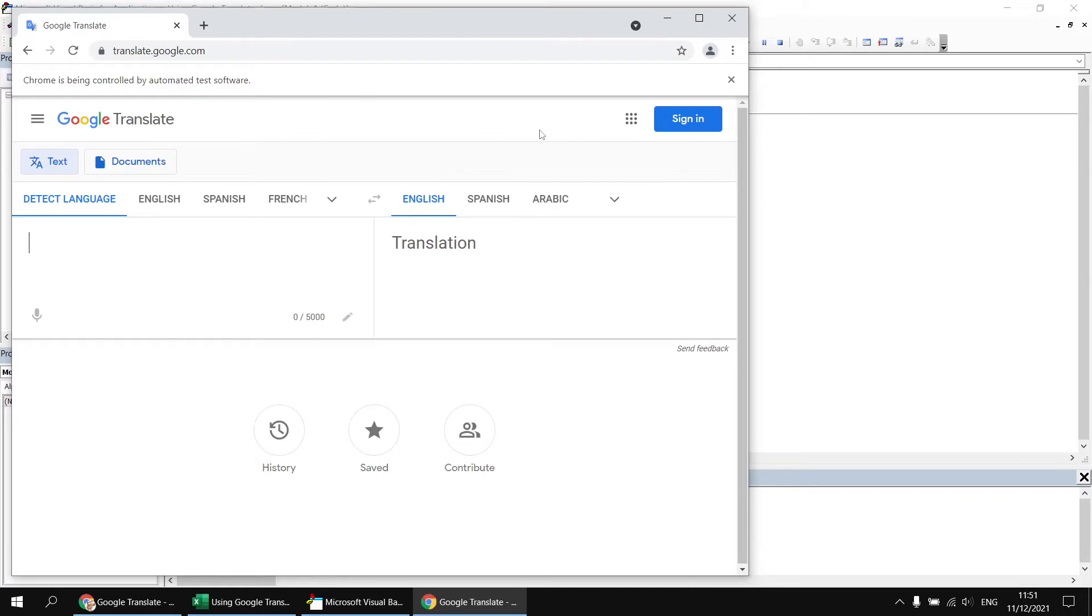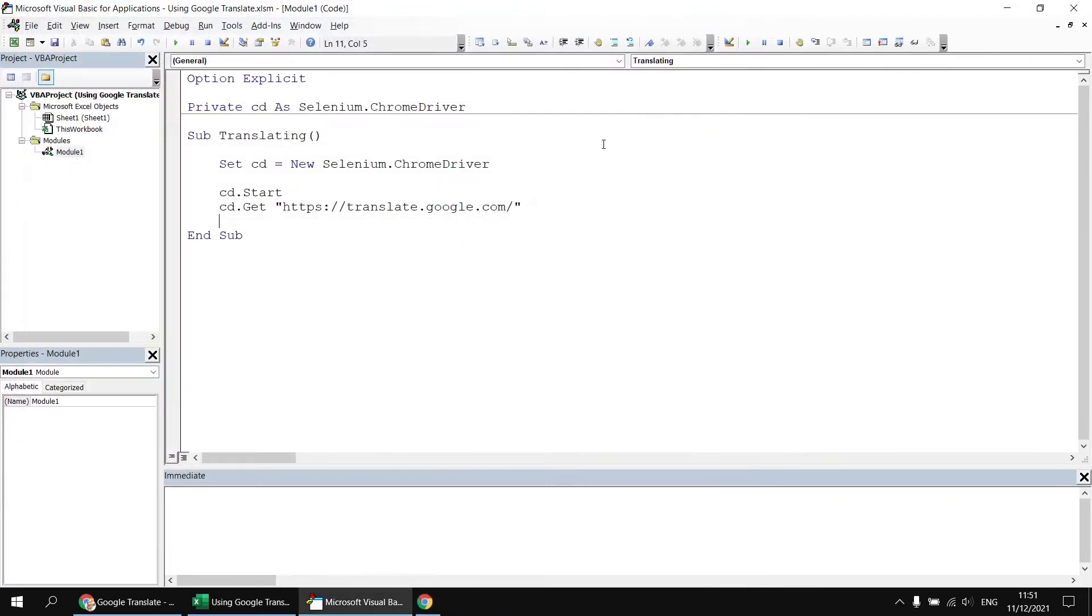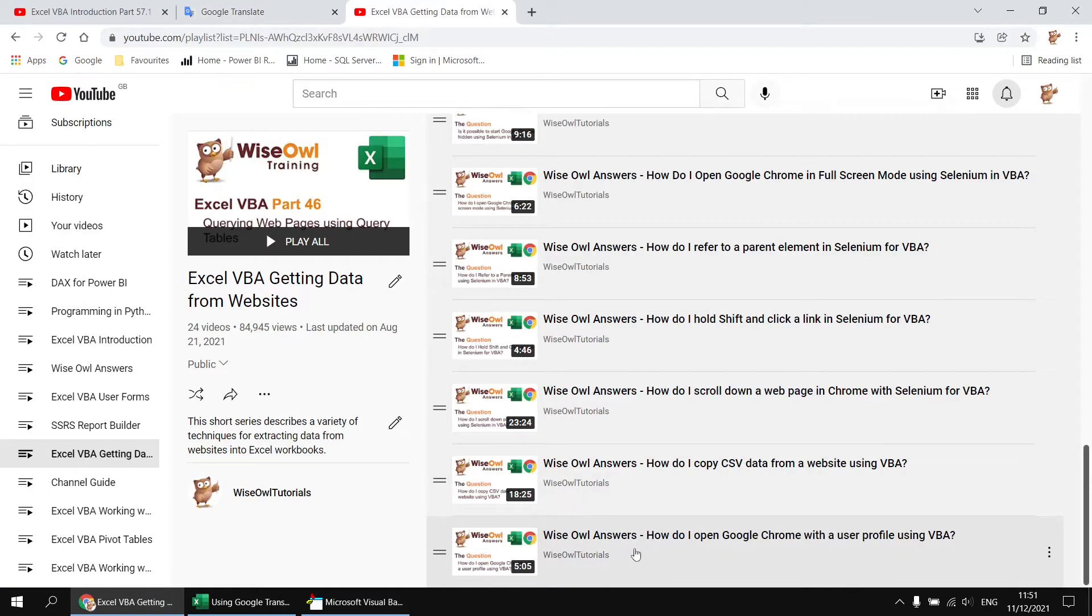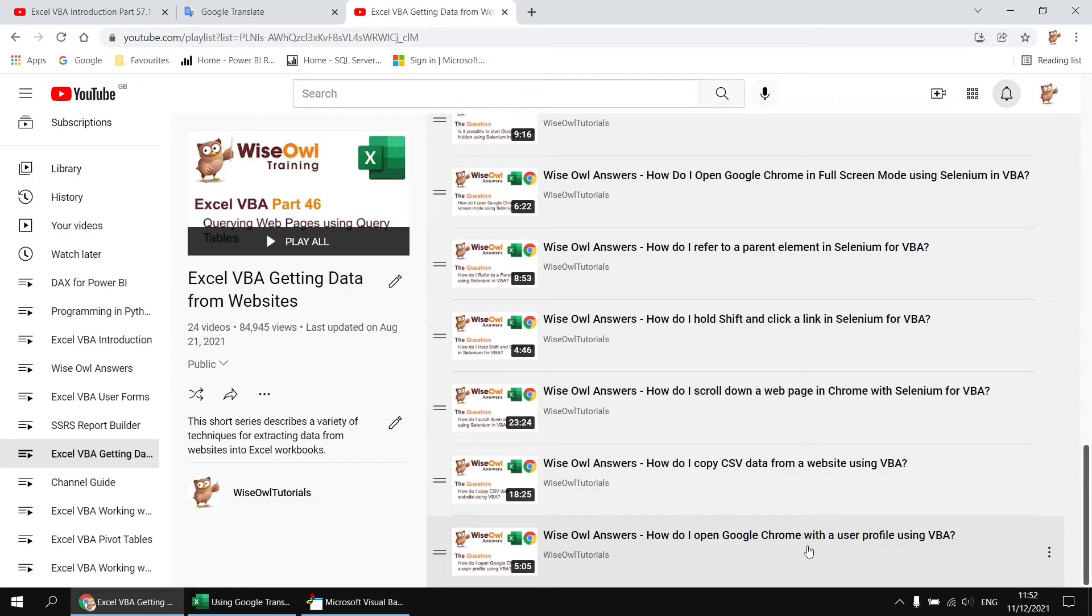Now I want that to happen automatically, and there's a couple of ways we could get around that. So one way would be to not use Google Chrome anonymously. We could start Chrome using a user profile. And if you're interested in how to do that, we do have a video which explains how to start Chrome using a user profile. So I'd recommend having a quick watch of that video as an alternative solution.